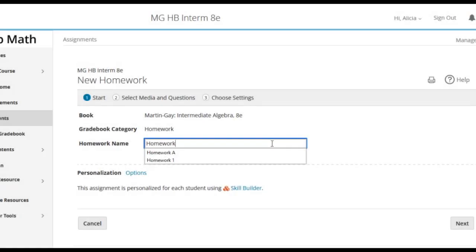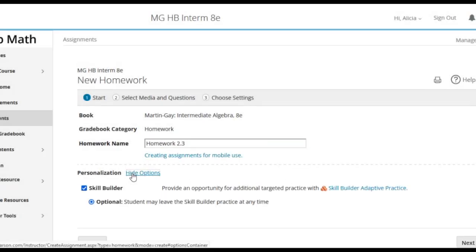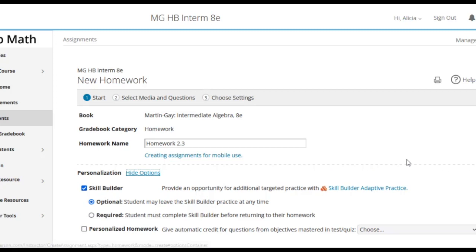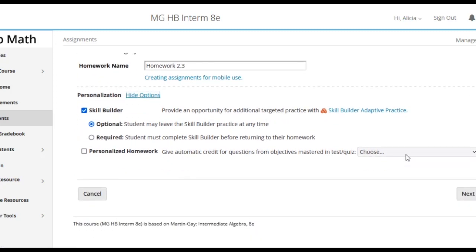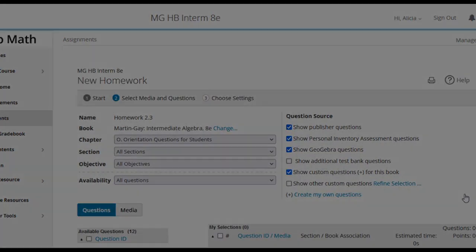SkillBuilder now has an option to be required, meaning that students can't simply move on and opt out of using it. For students who might otherwise not complete optional work, requiring SkillBuilder can give a much-needed boost right when they need it most.